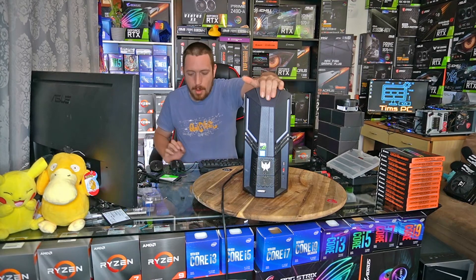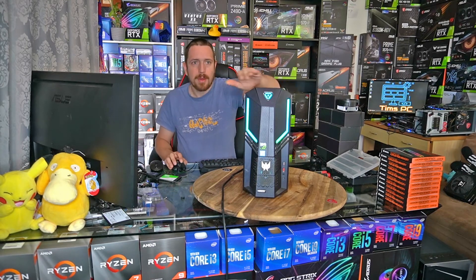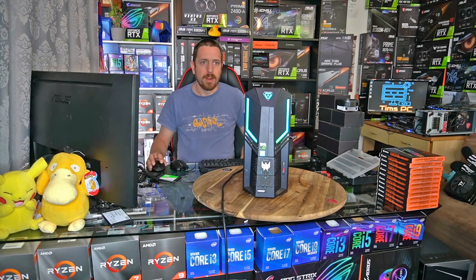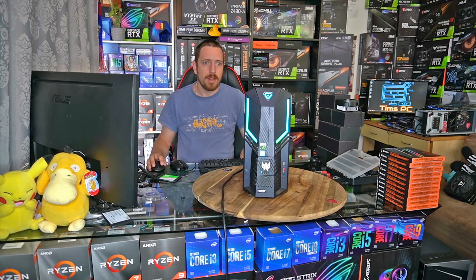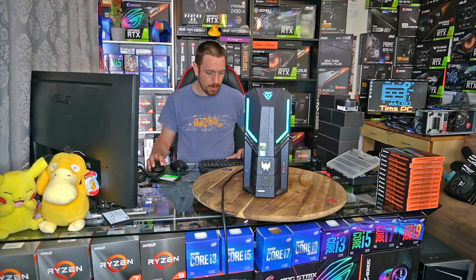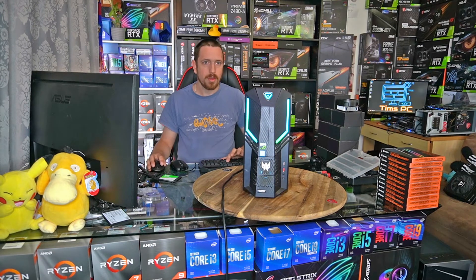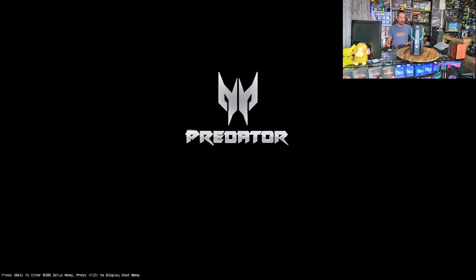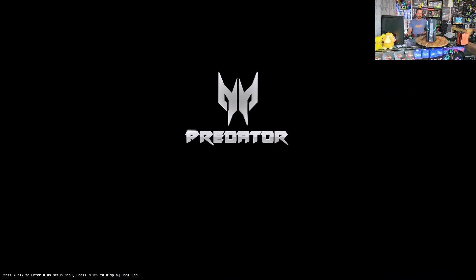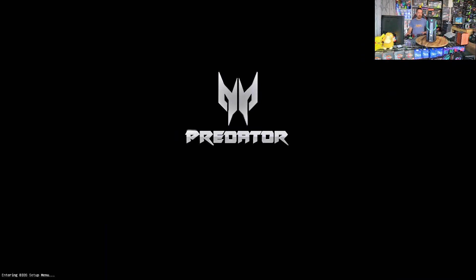Let's start by firing it up and I'm gonna change the screen here so you can see both. So on this one we hit Dell repeatedly while it's booting up and it will take us to the BIOS screen.